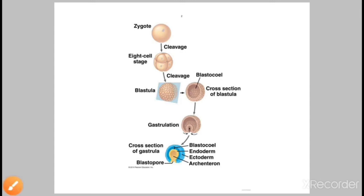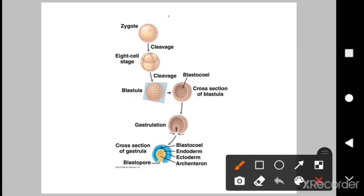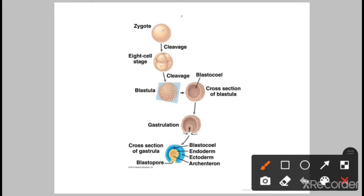Assalamu alaikum viewers. Today we are going to discuss developmental patterns, or we can also say the initial stages of development of an embryo. An animal starts its life as a zygote, and what is a zygote? A zygote is a diploid cell.